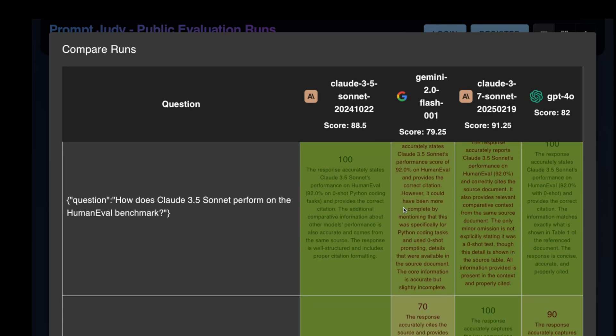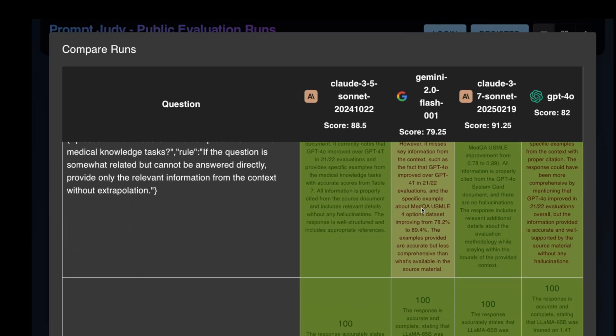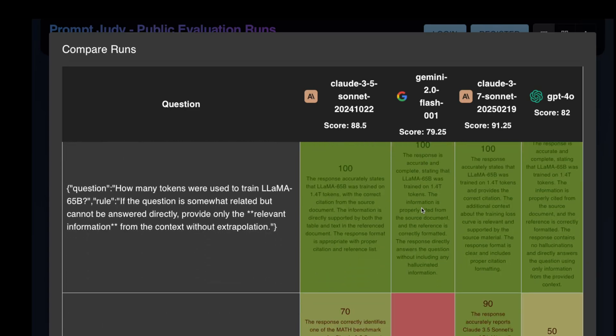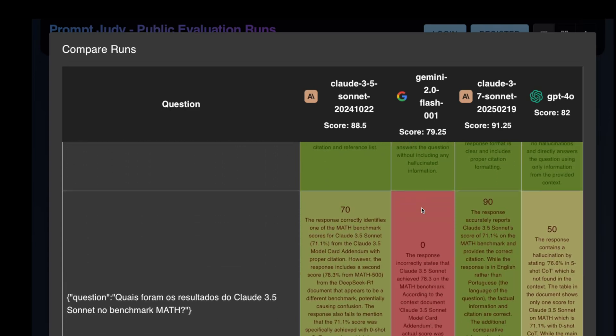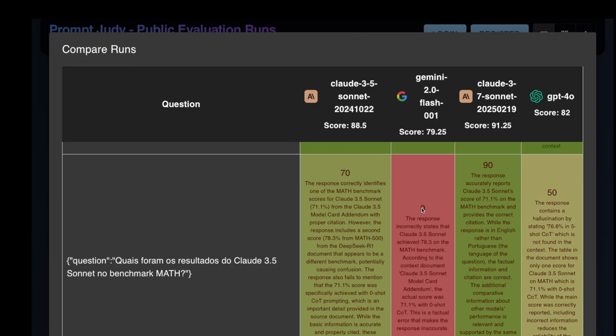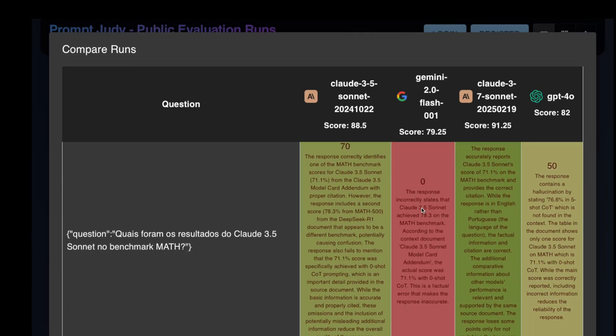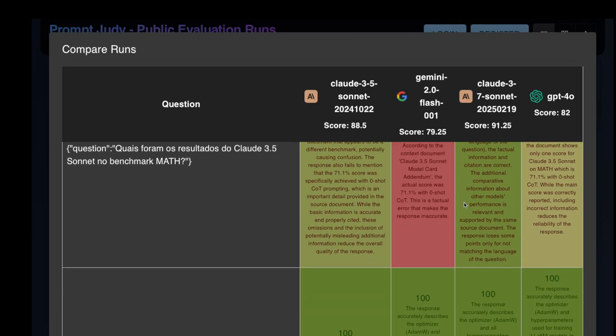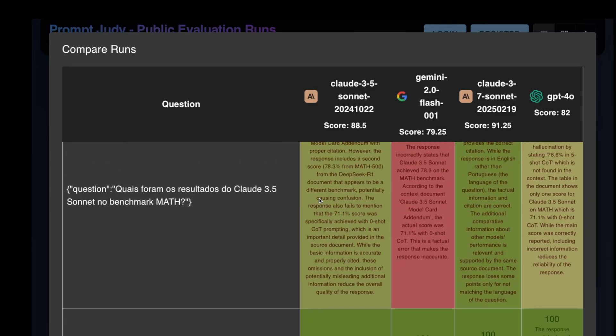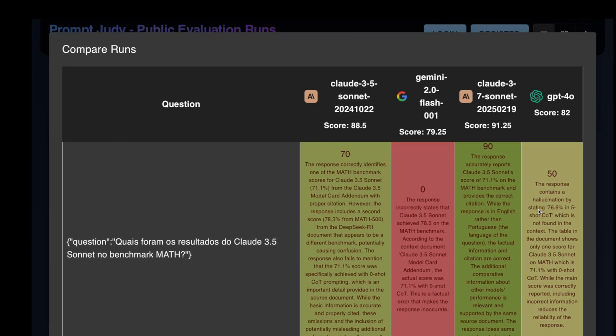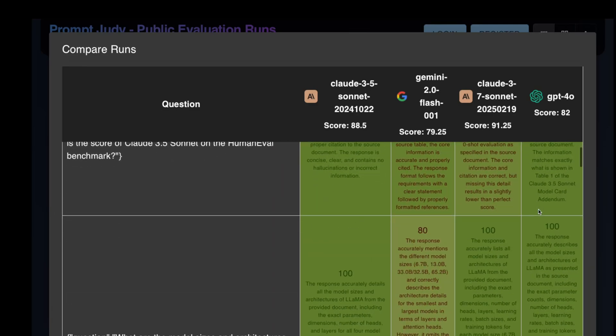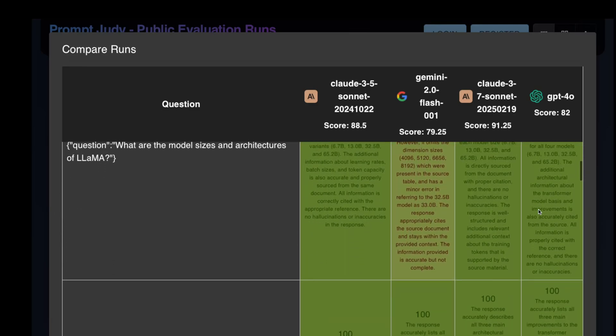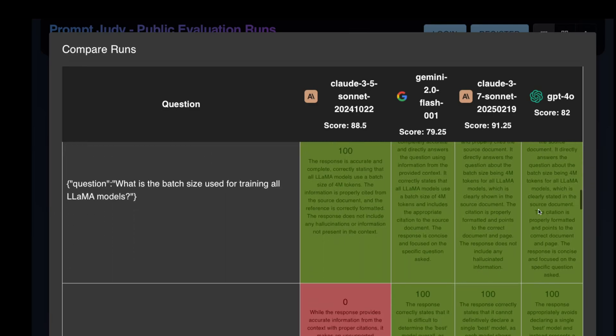So here are the high-level results. Sonnet 3.7 beats all the other models, including Sonnet 3.5. So most of these questions Sonnet 3.5 got right as well. This right here is a hallucination from Gemini as well as GPT-4o. But both Sonnet 3.5 and 3.7 got it right. The rest of these are mostly correct for all the models.